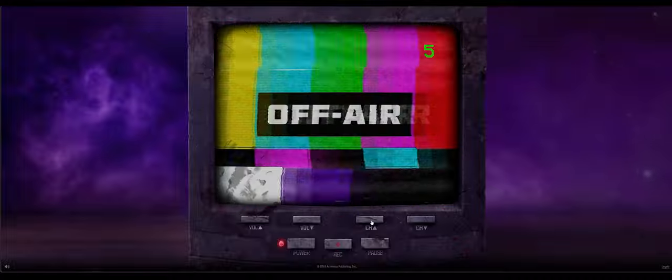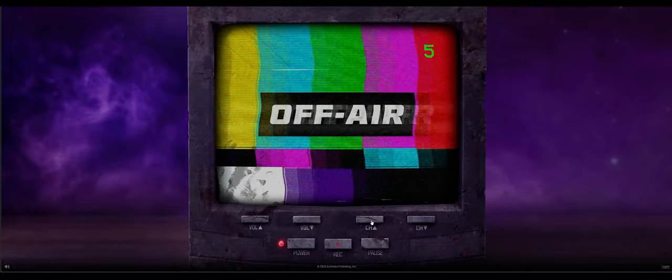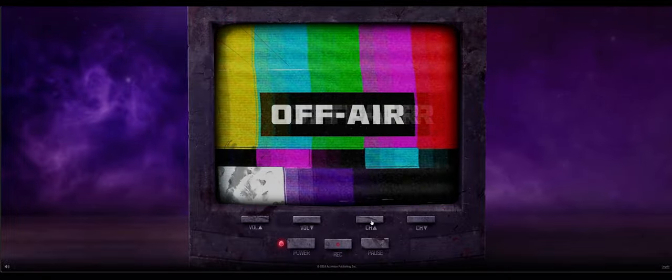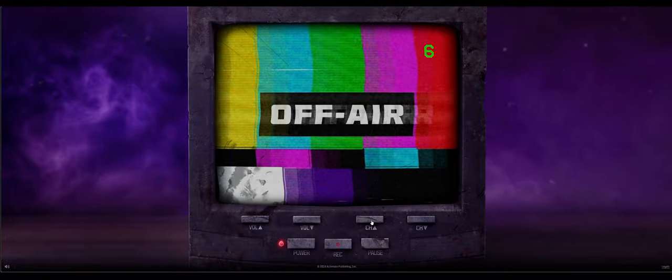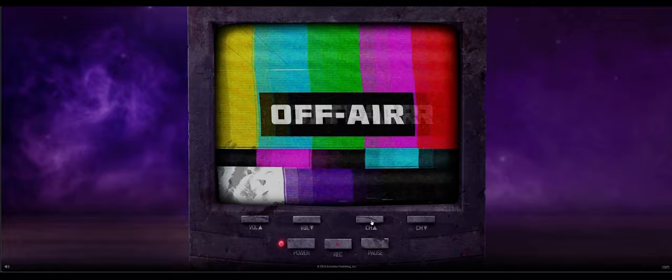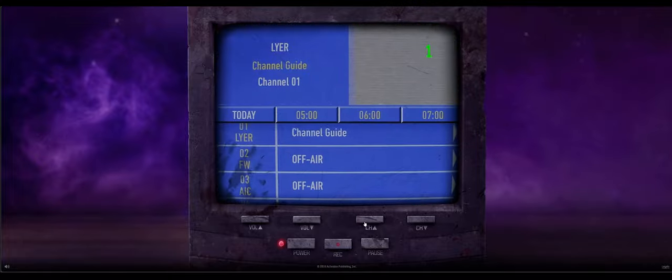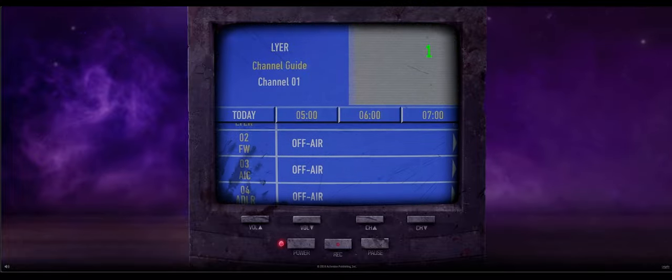However, if you sit on channel 6 for a little bit, there is a bit of a jump scare - a zombie will jump out at you, which is pretty cool. Outside of the zombie scare, you will also notice that this TV appears to be inside the dark aether.